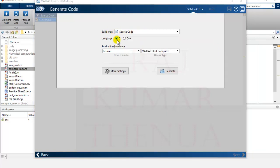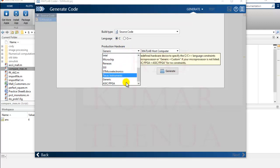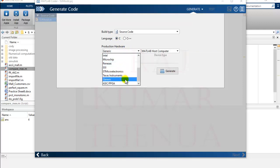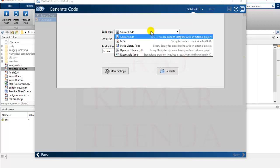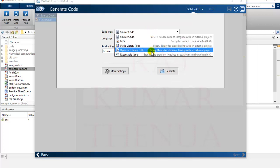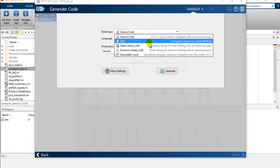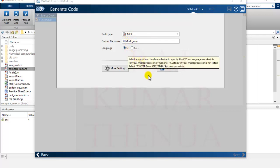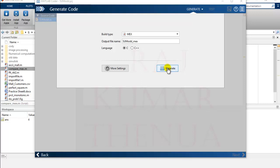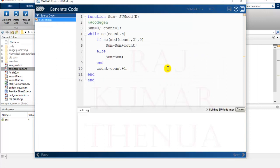Now you get the option to decide the build type. If you want to create source code in C, you can select the hardware and host type to define the machine on which you want to run the code. Options include MEX file, static library, dynamic library, and executable file. We are interested in creating a MEX file, so select MEX, then C code, then click Generate. Once I click Generate, a MEX file will appear in my current directory with the name sum_odd_mex — you can change this name. Click Generate.